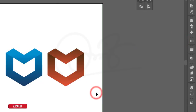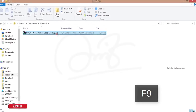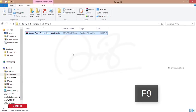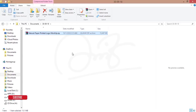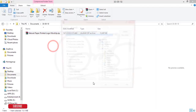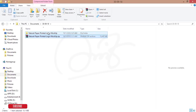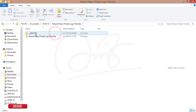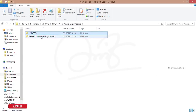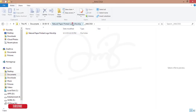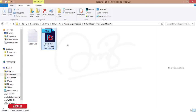Now for the mockup, we'll go to Photoshop. I downloaded a mockup from a website — the download link is in the video description and it's totally free. Extract the files and hit OK. There's a Mac OS folder for Mac users; I'm a Windows user so I'll use the Windows version.